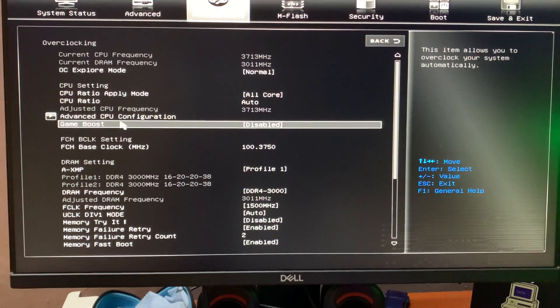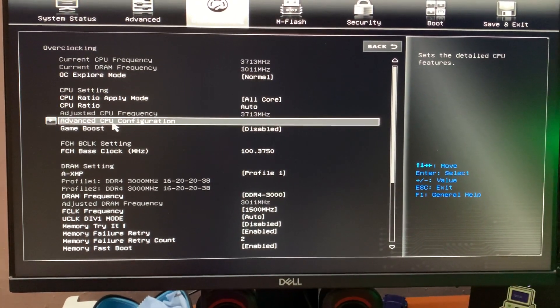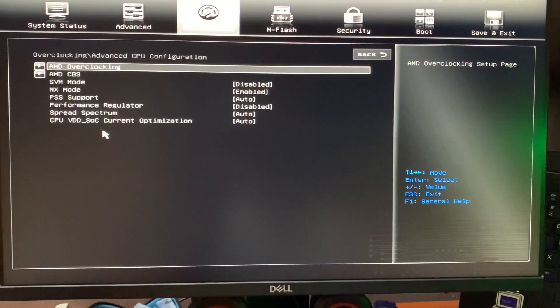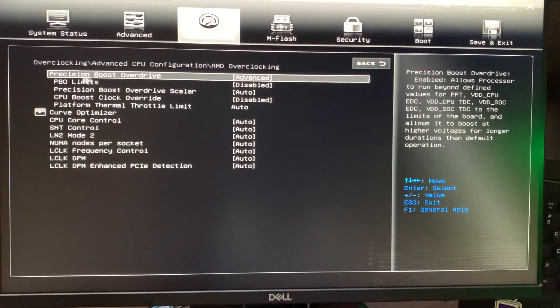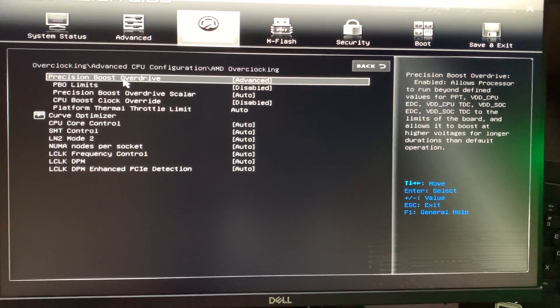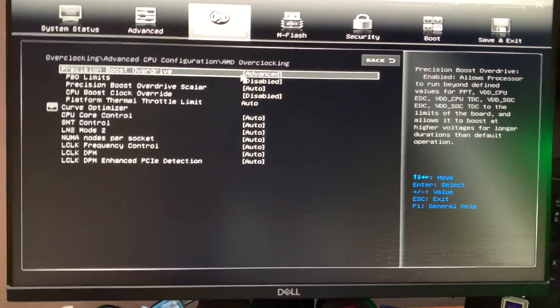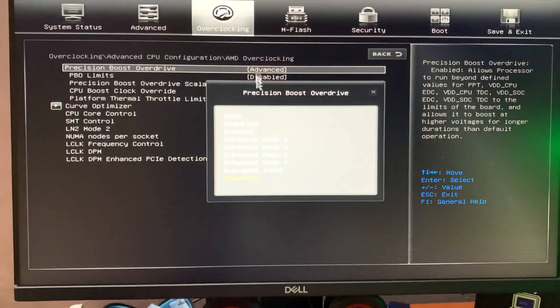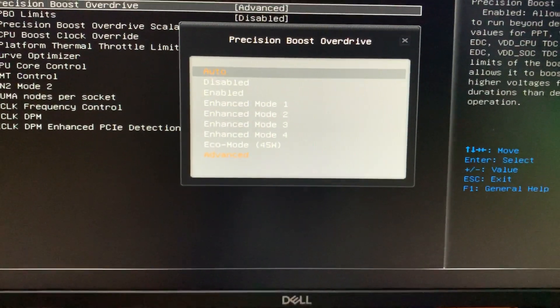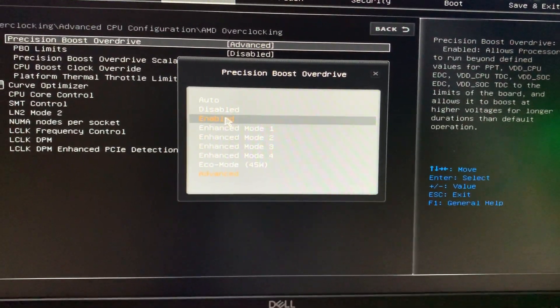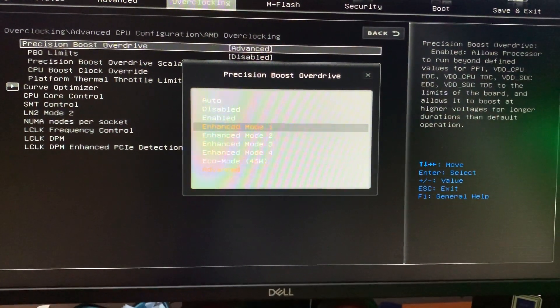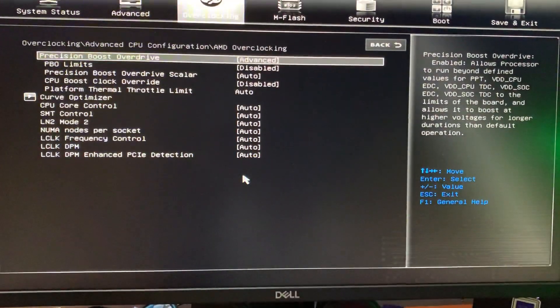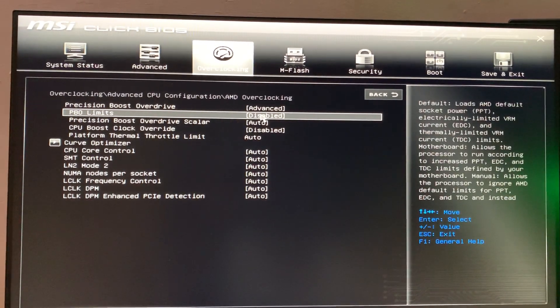boost overdrive, we need to go into Advanced CPU Configuration, then AMD Overclocking. Under Precision Boost Overdrive, by default it would be set as auto. You can just enable it to leave control to the motherboard, or you can go into Advanced and then set PBO